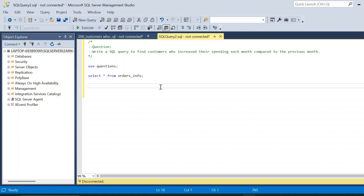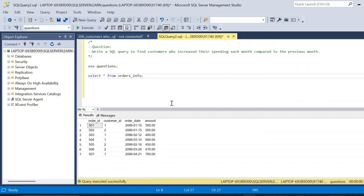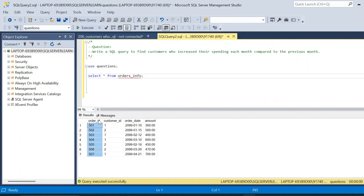Welcome to this video where we will solve an advanced SQL interview question. The question is to write a SQL query to find customers who increased their spending each month compared to the previous month. For this, we have created a table called the orders_info table, which has order_id, customer_id, order_date, and amount.